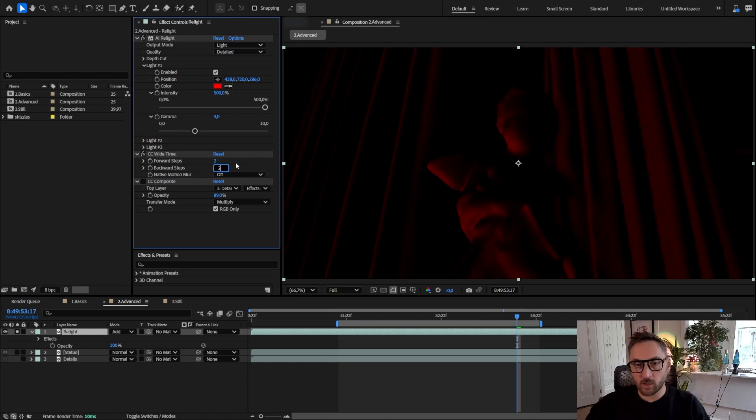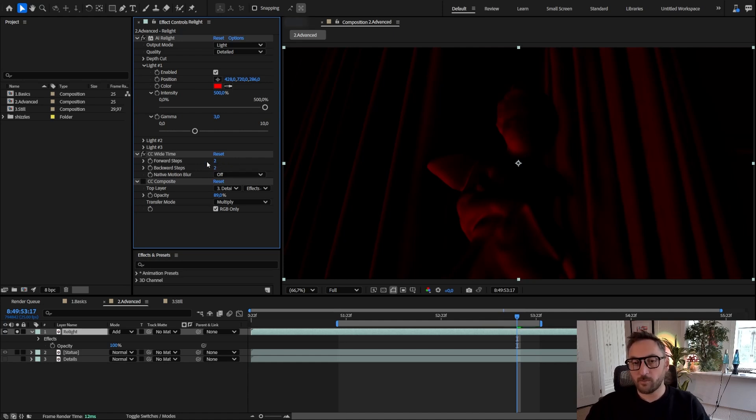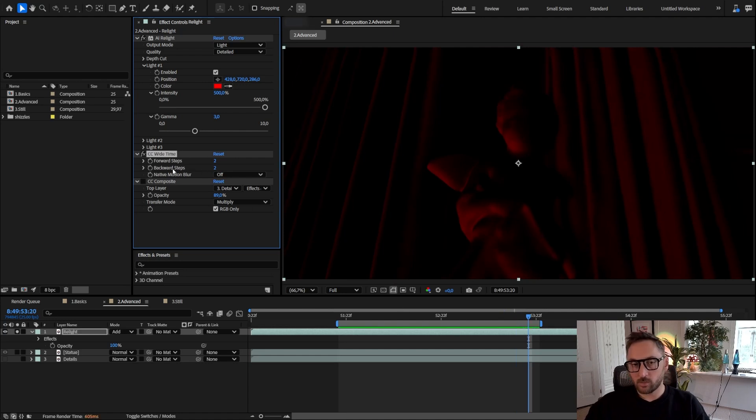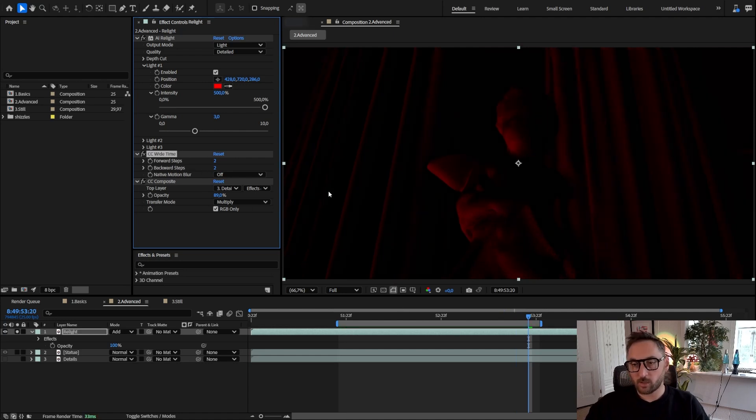And somewhere around like two forward step and two backward steps, I find that those are good settings. So then when you have your CC Wide Time, you can bring back the details with the CC Composite.